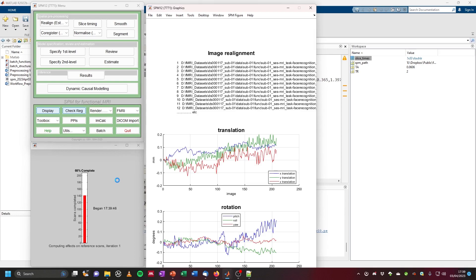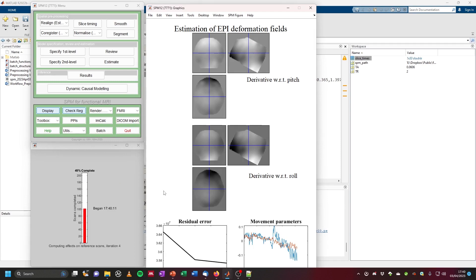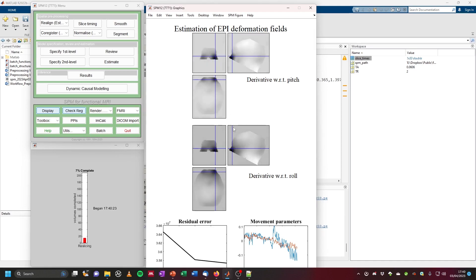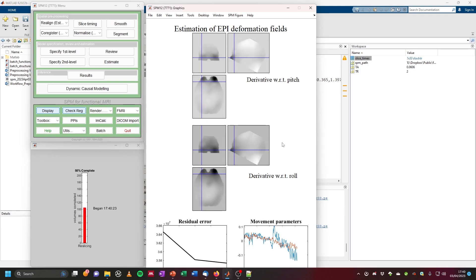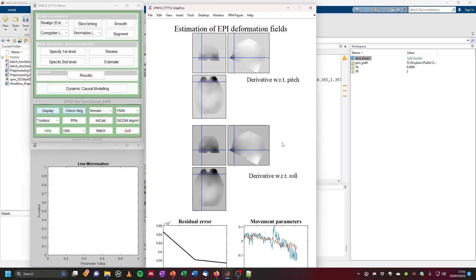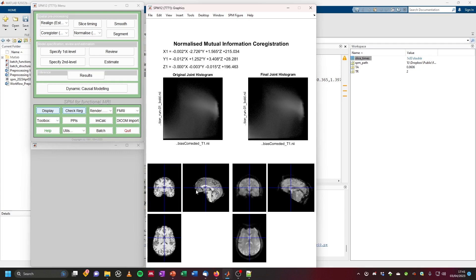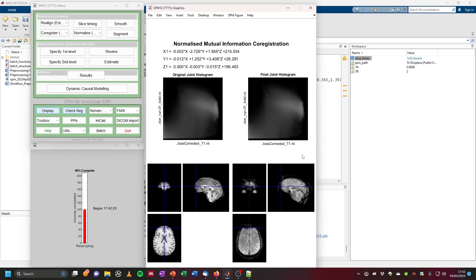These are the motion parameters we get from realignment. Then we get an estimation of the EPI deformation fields from the unwarp step — navigating through this, you can see the most deformation is in the orbital frontal part of the brain and very ventral temporal aspects, which is expected. Next, slice timing is performed, followed by co-registration — you can see how well the structural images on the left are aligned with the functional images on the right. Then normalization is applied, and finally smoothing.